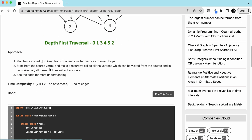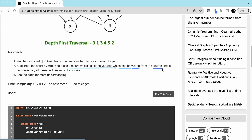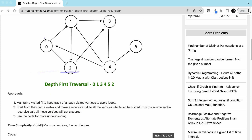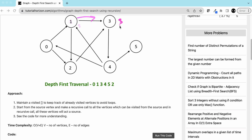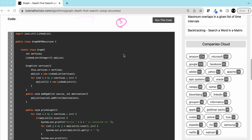Let's go back to our article and read the approach. Maintain a visited array to keep track of already visited vertices to avoid loops. Start from the source vertex and make a recursive call to all the vertices which can be visited from the source. In the recursive call, these vertices will act as a source. From zero we started, made a recursive call to one — one becomes the source — and then three becomes the source. Let's see the code.